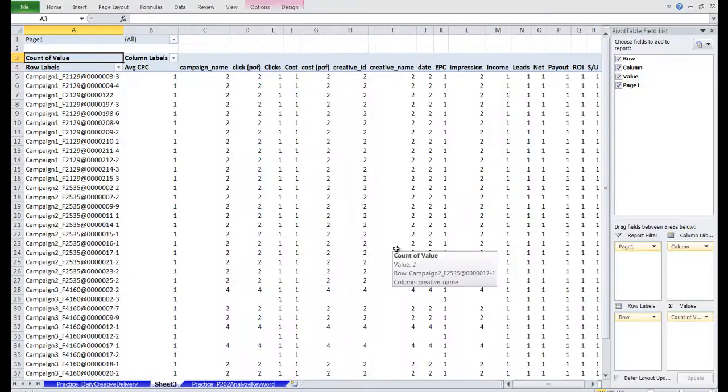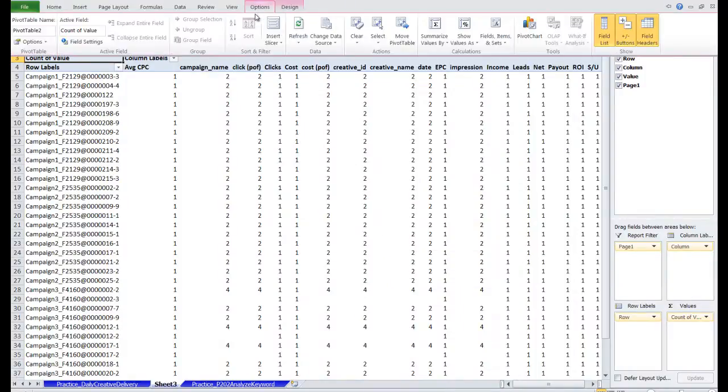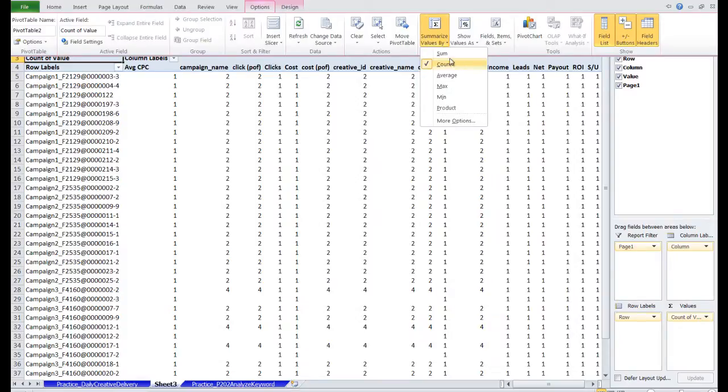At first, this data isn't going to make too much sense. The first thing we need to do is go to Options, Summarize Values By, and click Sum instead of Count.